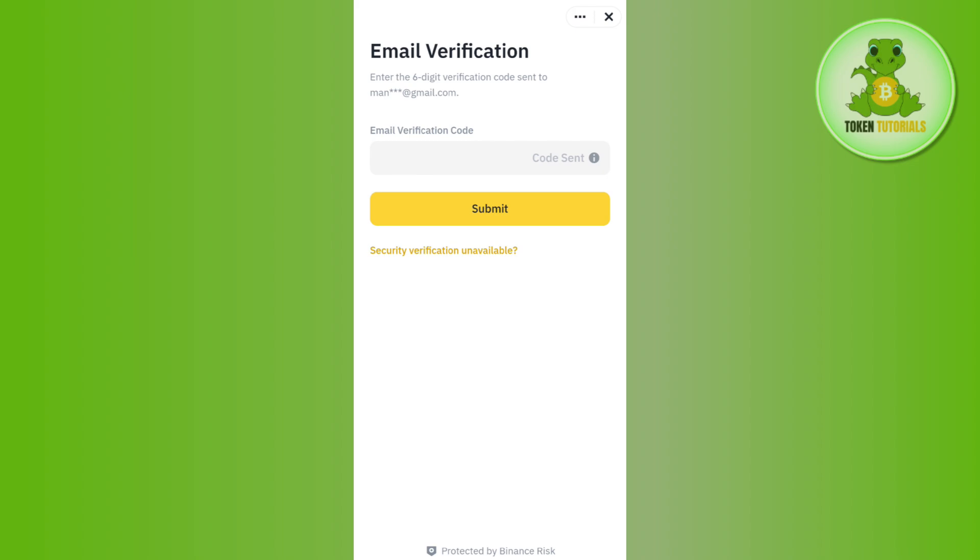On the next page, you need to just provide the new email that you want to link with your Binance account, and then you just have to verify that email address as well. This way you will be able to change your email on Binance and it will show on this page.